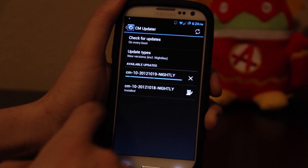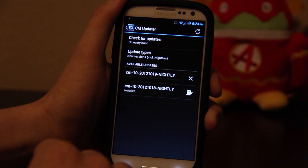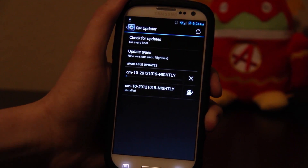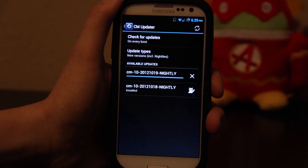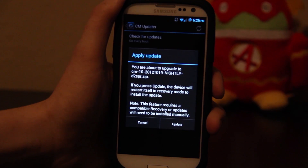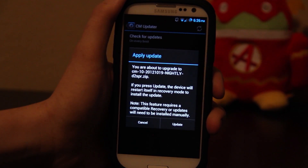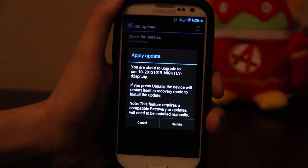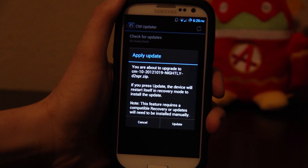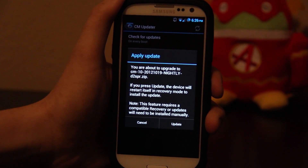You just press on it and it starts downloading. Then it says to press Update, and it will go into recovery and install the update. You need a compatible recovery. I have the latest TWRP recovery because that is my favorite recovery — it works the best.